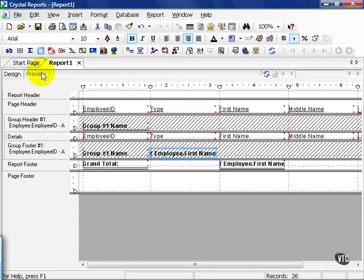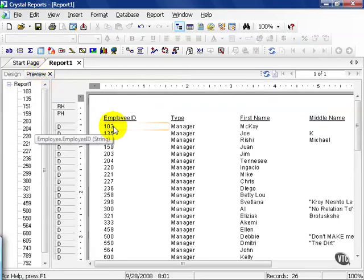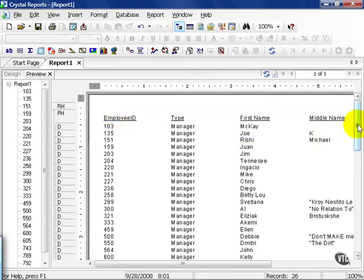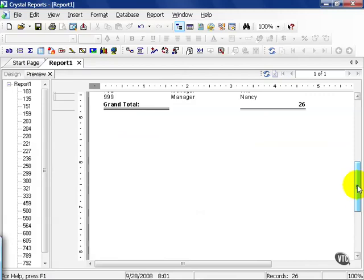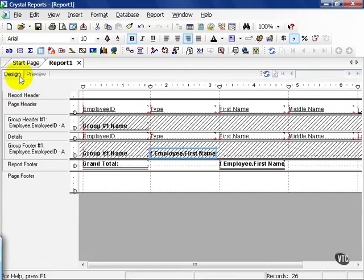So if we hit preview, for example, we'll notice the employee ID starts from the least and goes down to the greatest. That is our default ascending order. Go ahead and click on your design tab again.